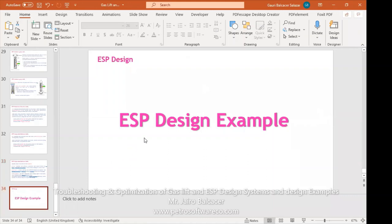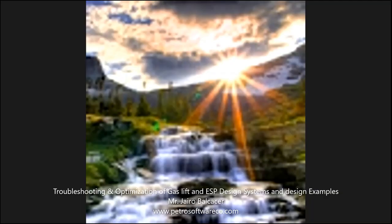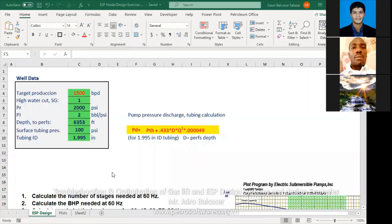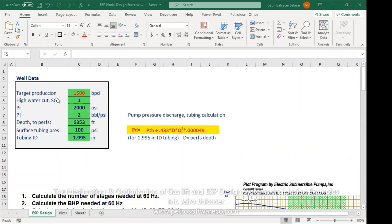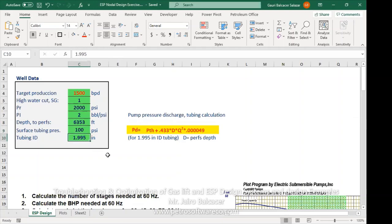Now we will go and see ESP design examples. We have a well with the following information: target production of 1,500 barrels per day, high water cut — basically 100% — meaning the design should be able to handle almost 100% water. Reservoir pressure is 2,000 psi. We also have the PI, perforation depth, surface tubing pressure, and tubing ID.